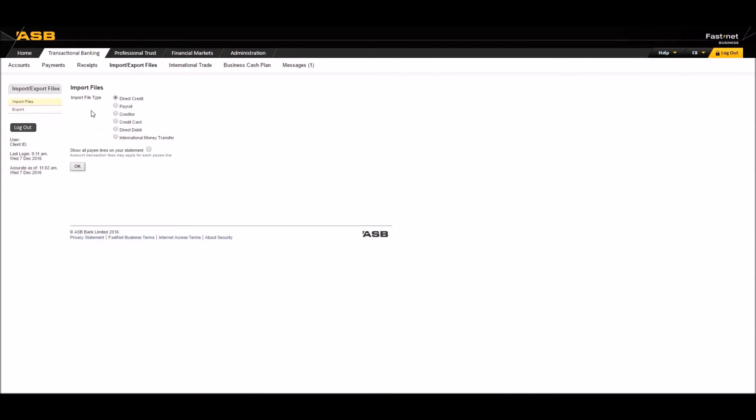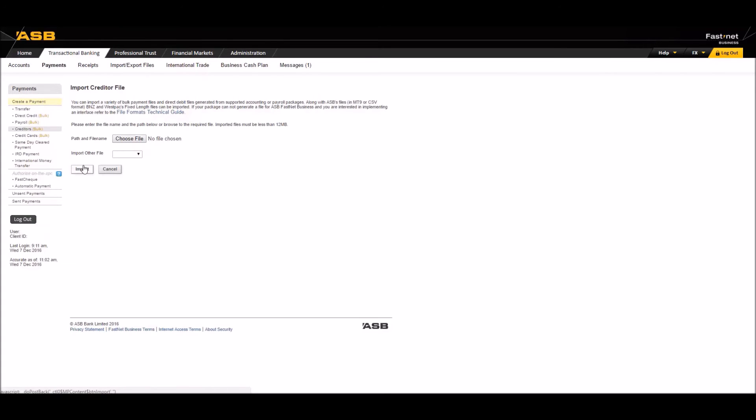For this example, let's go with creditor. Click OK here and then click on choose file.